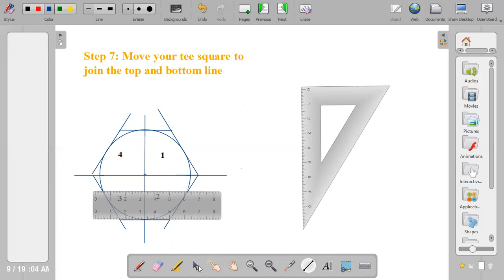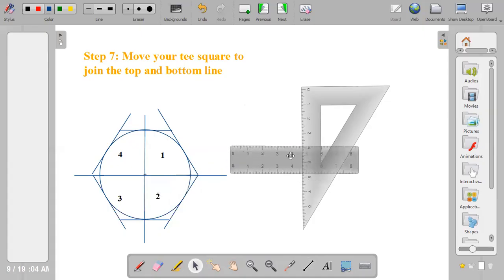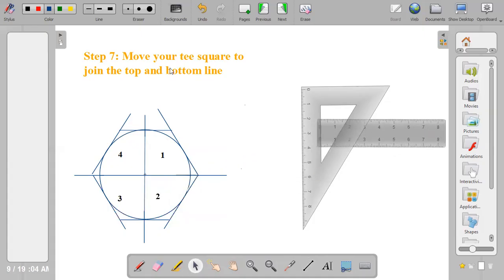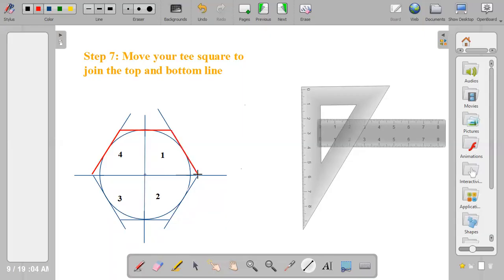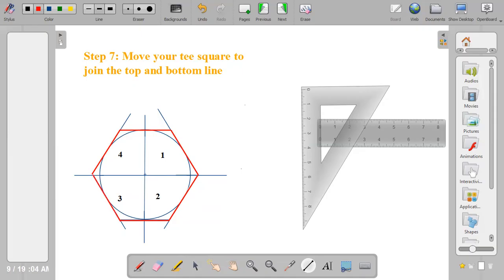These are also tangential lines because they're touching the circle at a point. The last part is to outline the hexagon, outline the hexagon using the line. So this is how to draw a hexagon when you're given the distance across flats.